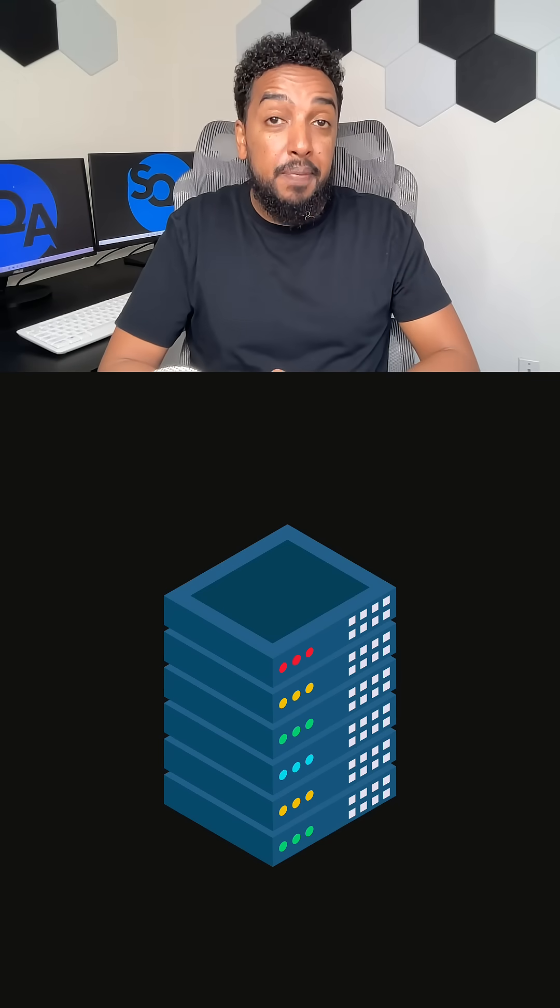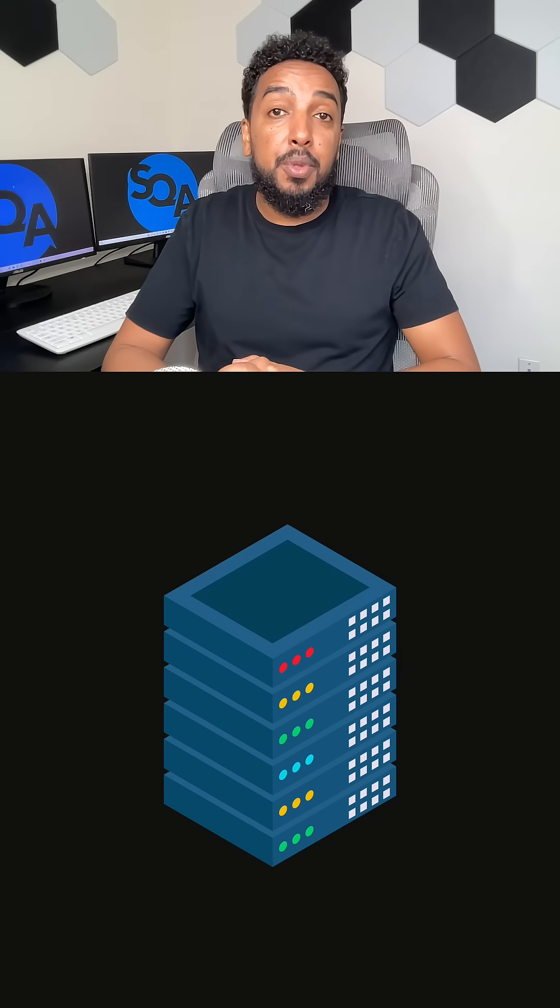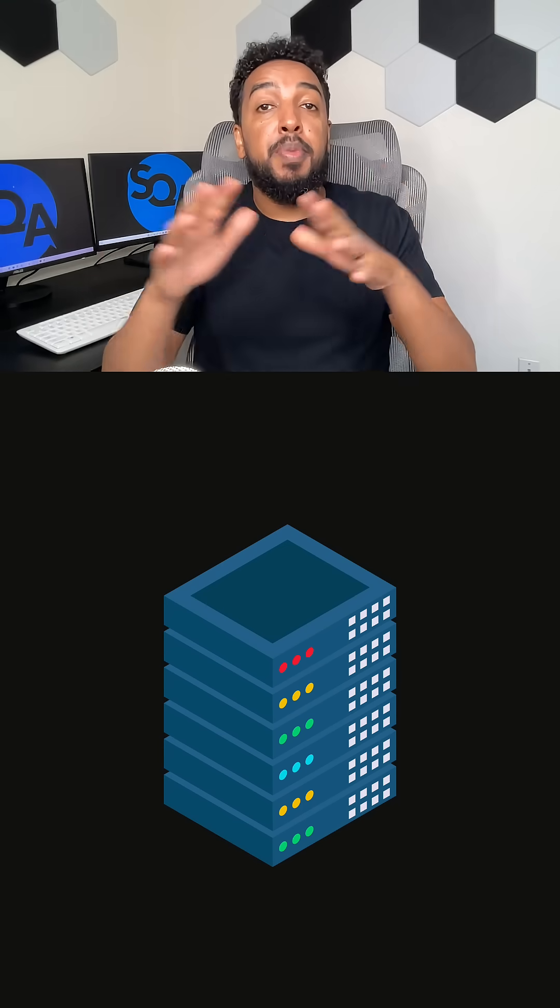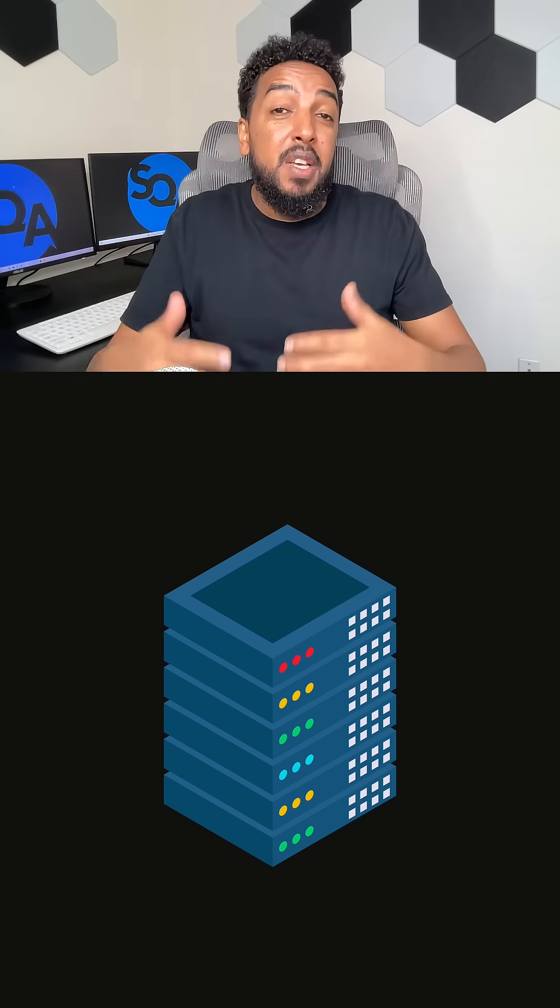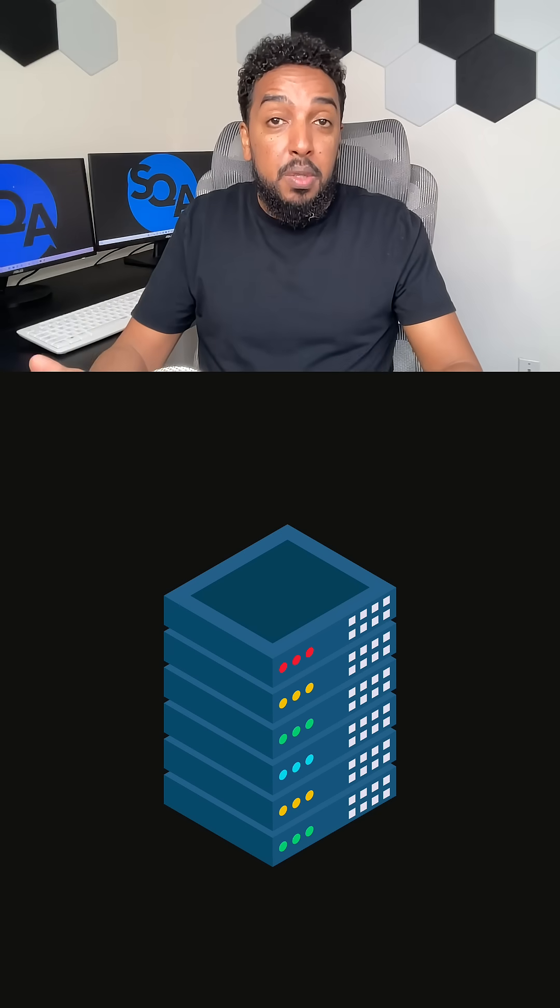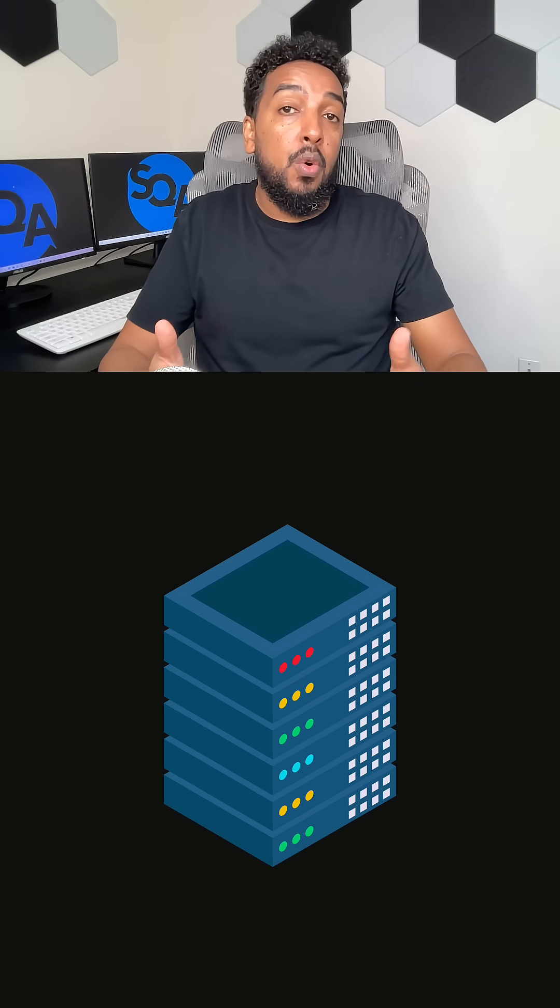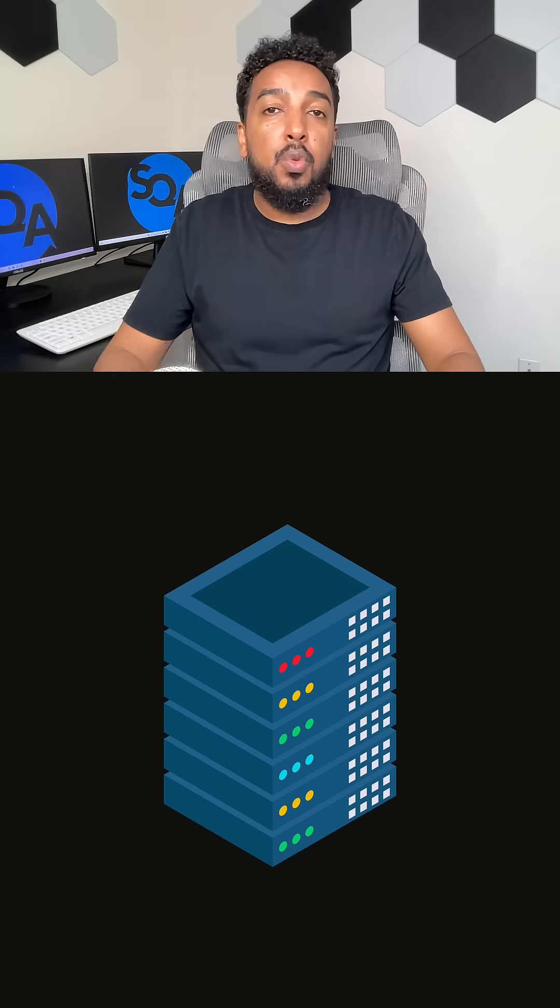When you hear the word server, the first thing that comes to your mind is this big box, this big computer. You're not wrong, but you also only have it half right.